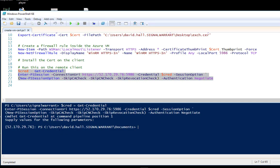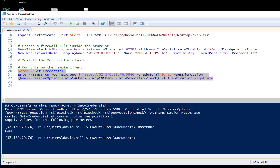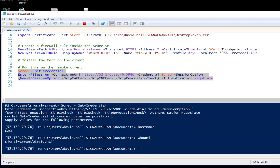There you go. Now we're PowerShelled into the remote server. If I do a hostname, that's my exchange server. I'm logged into that domain.